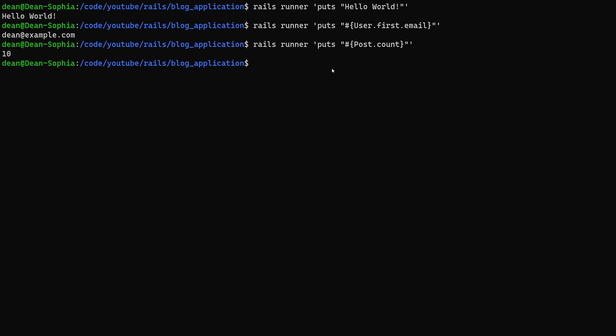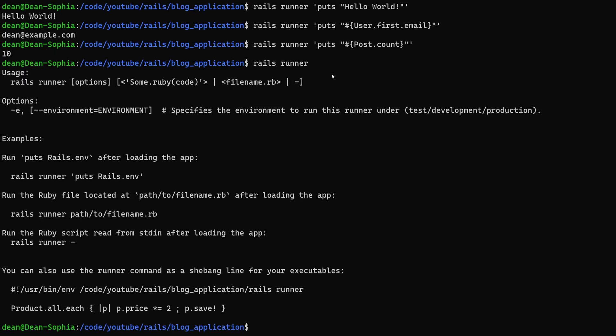Of course with the rails runner command you also have the option to run this in a specific environment if you need to. So maybe you want to check how your production or your test environments are.